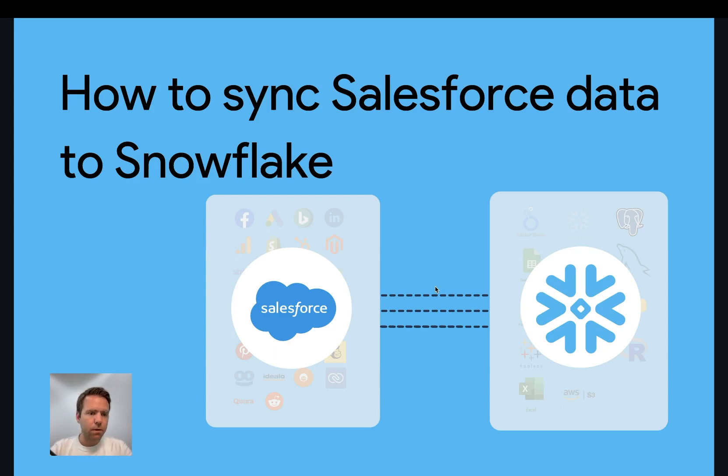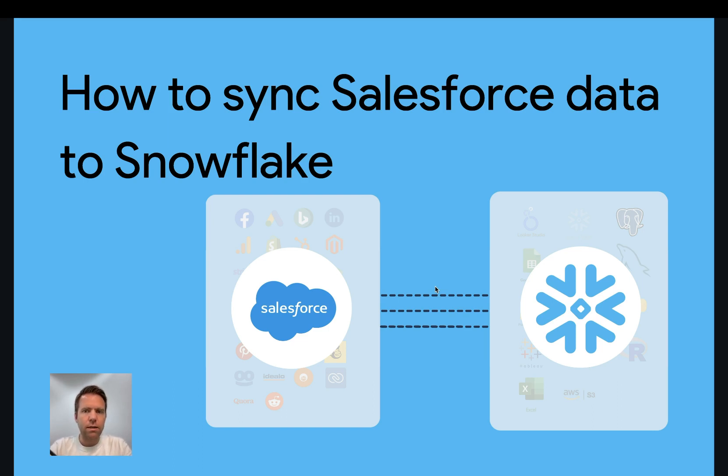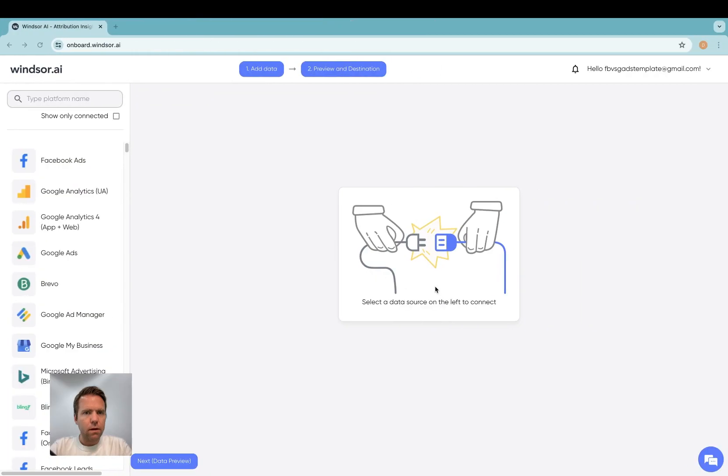Before you start, please make sure that you have access to a Salesforce instance and of course access to Snowflake. Let's start.